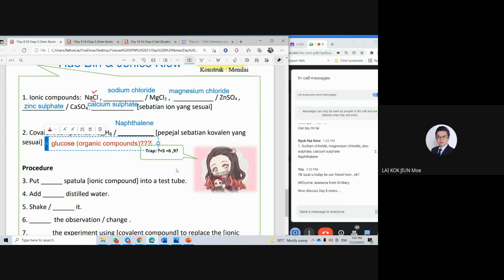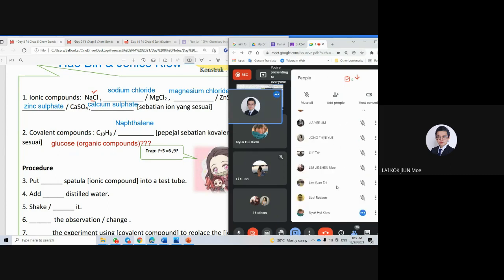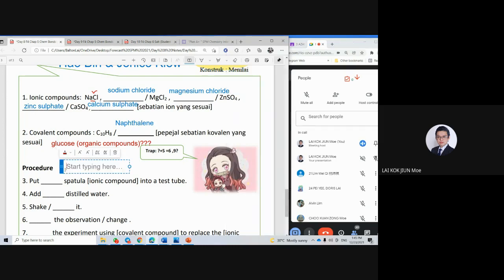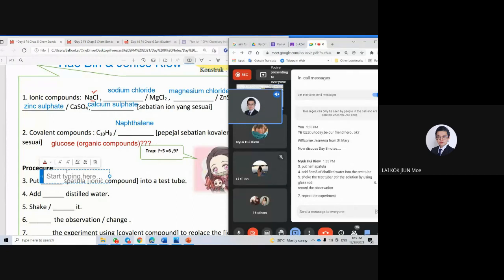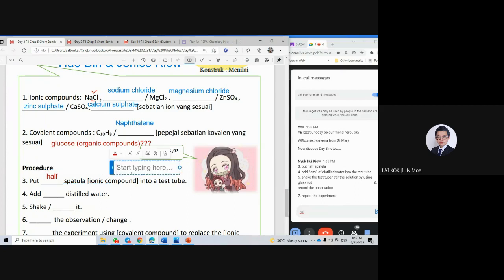Let our friends agree or disagree — give your opinion. We have 20 top students here, all very smart. Continue to step three, point three. Put half a spatula — you don't want to put too much. Do you name it? If just now you said sodium chloride, then you use sodium chloride.